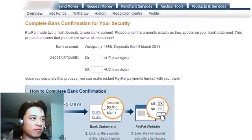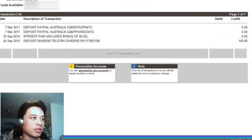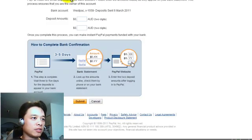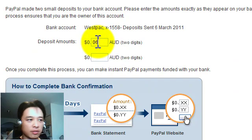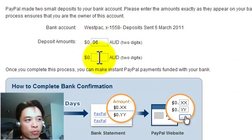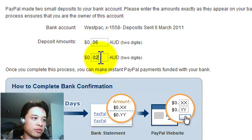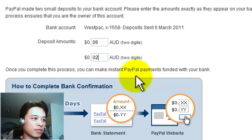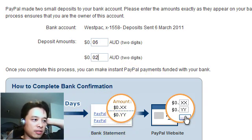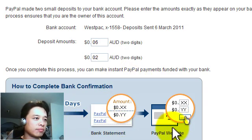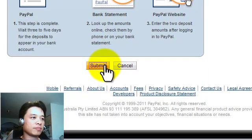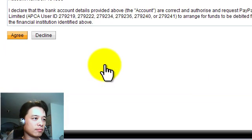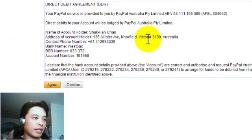Now if we remember, it was for six cents and two cents. So basically we enter 0.06 dollars and 0.02 dollars. And it's actually telling you the steps. And once we've done that, we can submit.